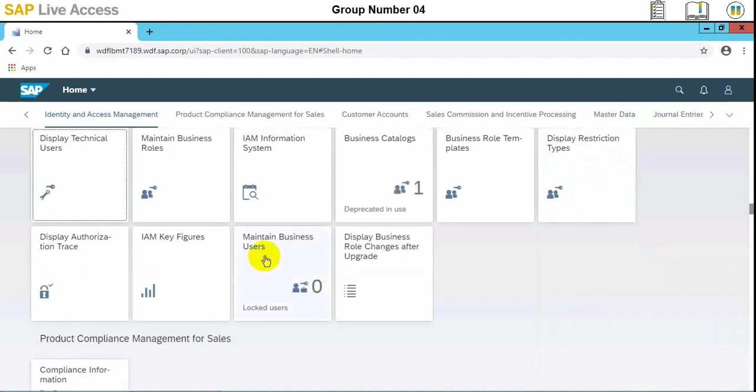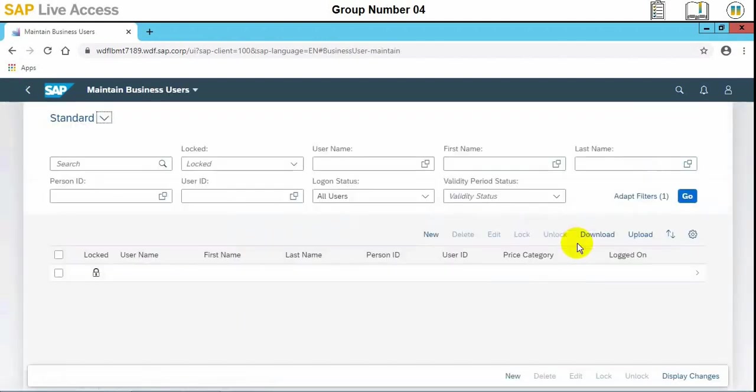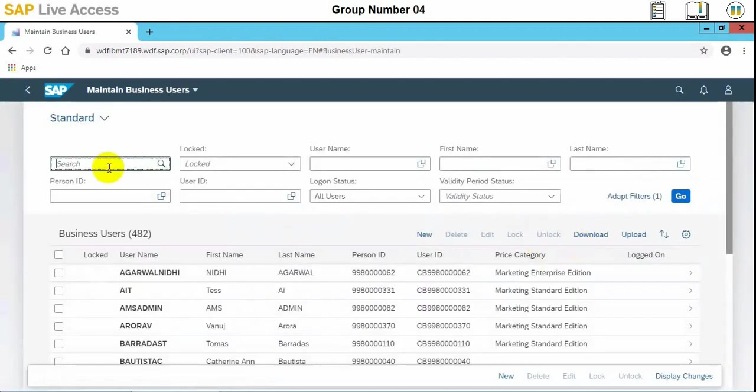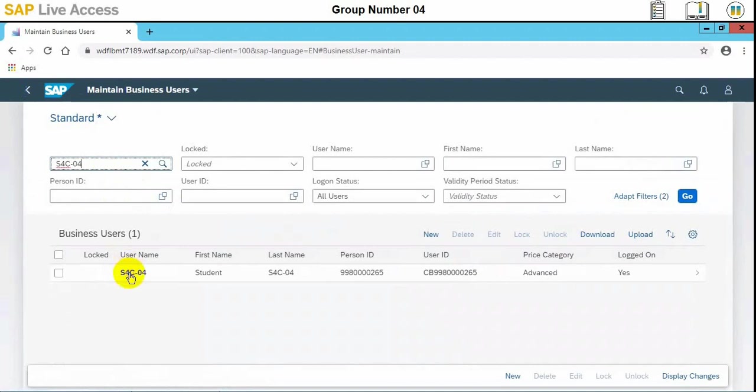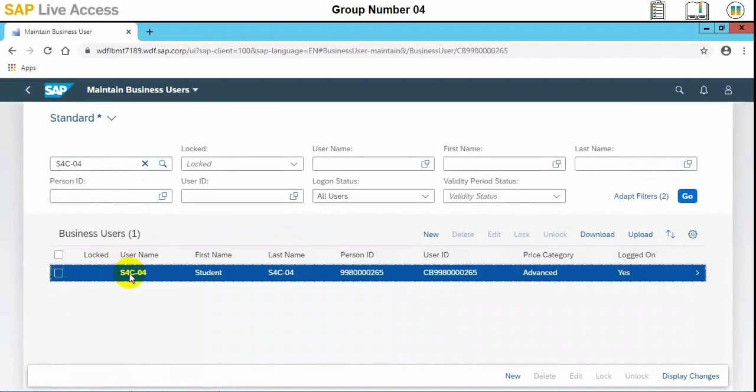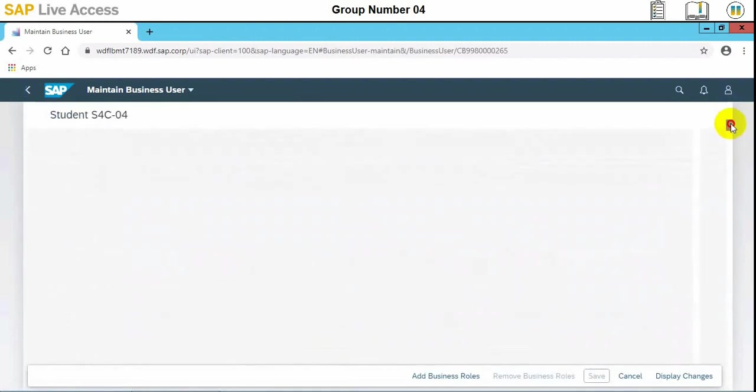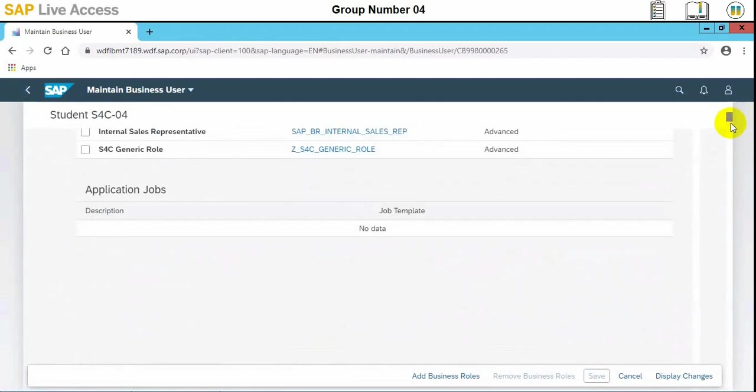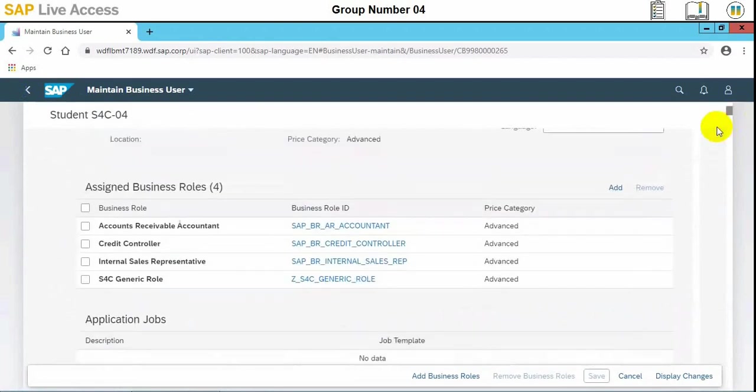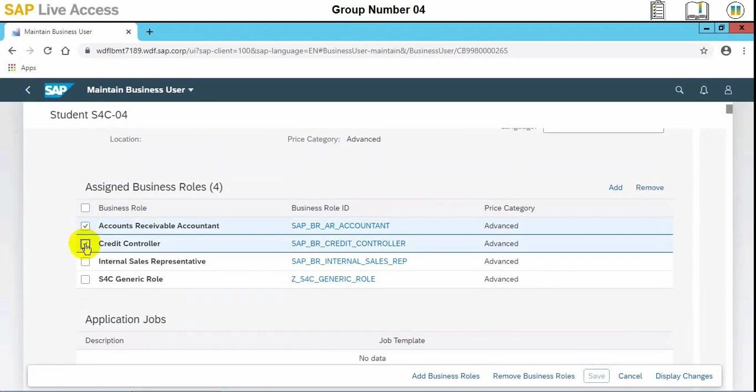First of all, we need to check the assigned roles to the current user. The roles which are required to be assigned to the user who will perform this activity will be internal sales rep and credit controller. These two roles are required, and then a generic role can also be assigned.